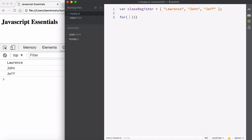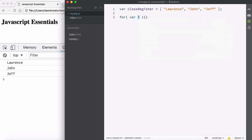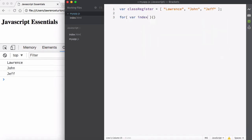First of all, you need an index. When a teacher goes through a register, she starts ticking off boxes — Lawrence, are you here? Tick the box. John, are you here? Tick the box. Jeff, you're not here — cross the box. There's an index for each one of those persons so she knows where she is in the register. Likewise, we need to know where we are in that register, so I'm going to create a variable called i, which stands for index. You could call it whatever you want, but I'll set i equal to zero.